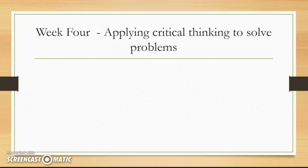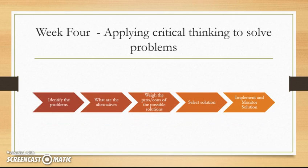In week four, we are going to look at problem solving in relation to critical thinking. Instead of solving problems by selecting the first solution that comes to mind, critical thinkers approach problems in a systematic way to consider all possible outcomes. The readings provide a five-step problem solving model, which is an excellent framework for examining problems analytically so that the best decision is made. We'll go into more detail on each of these steps in week four.